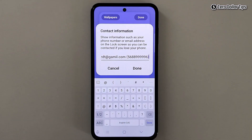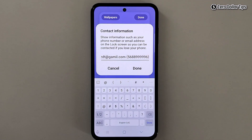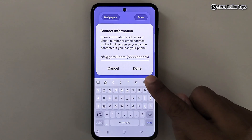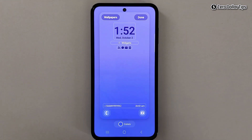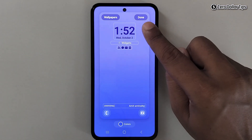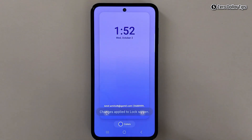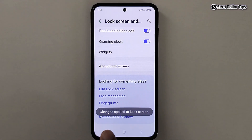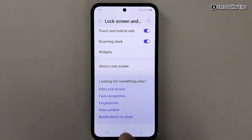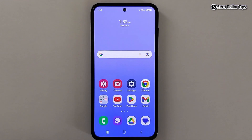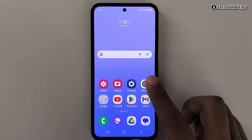Once you have added whatever information you want to display on your lock screen, simply tap on the Done option here, and then tap on this Done option here, and the change will be applied to your lock screen. Now let's go back, lock the screen, and check.